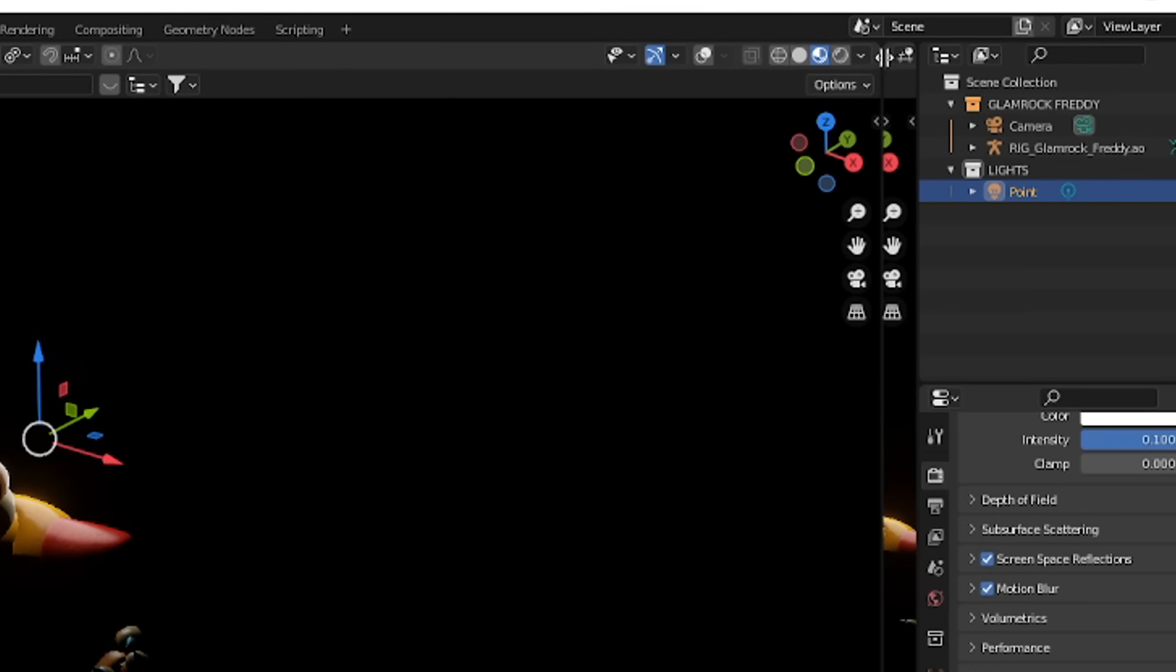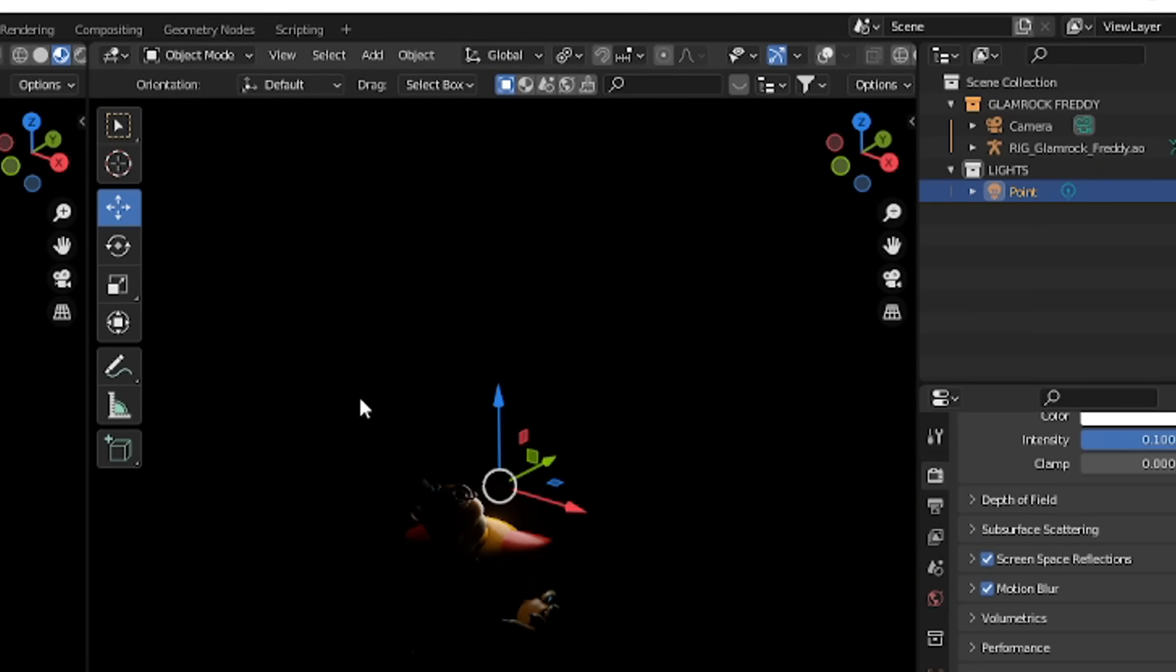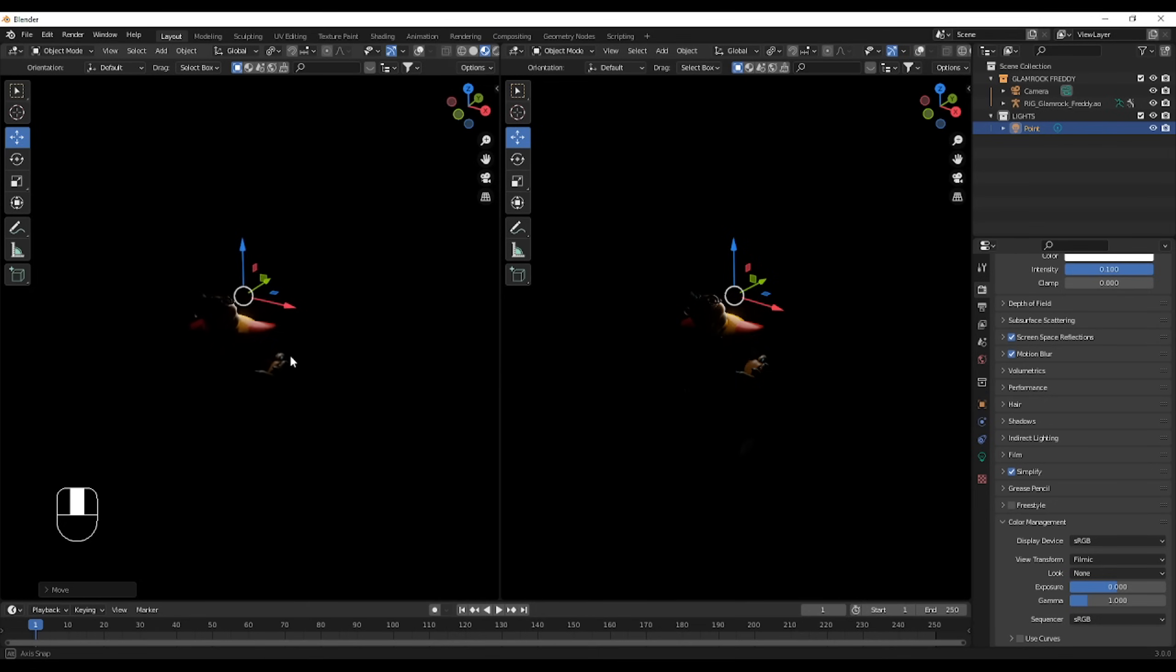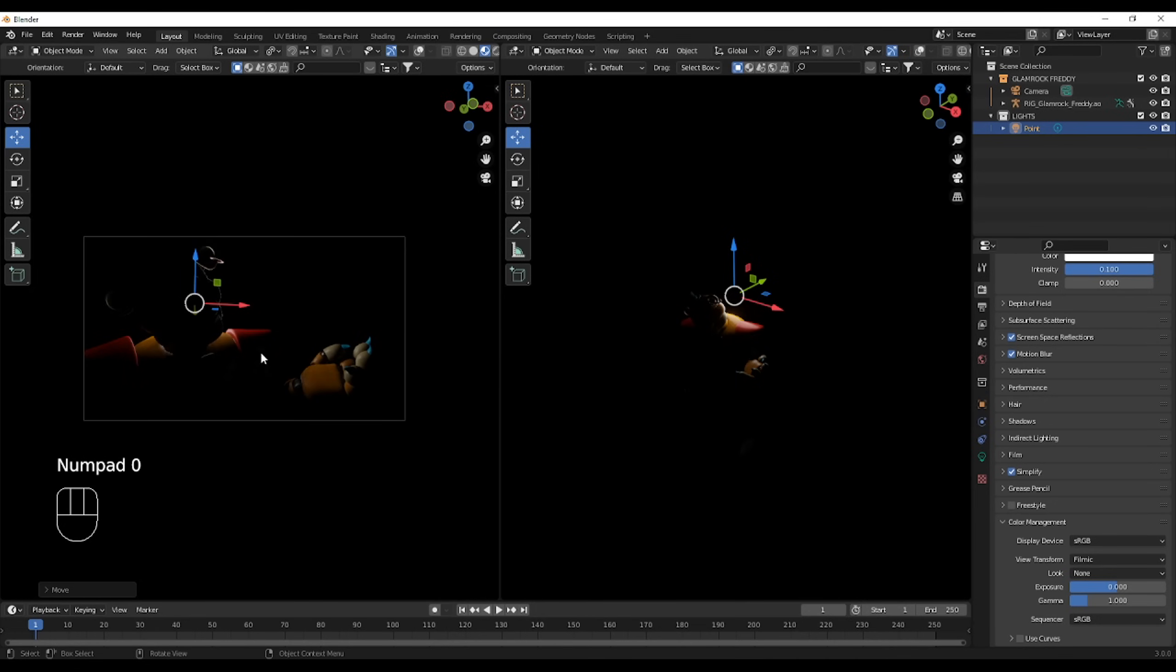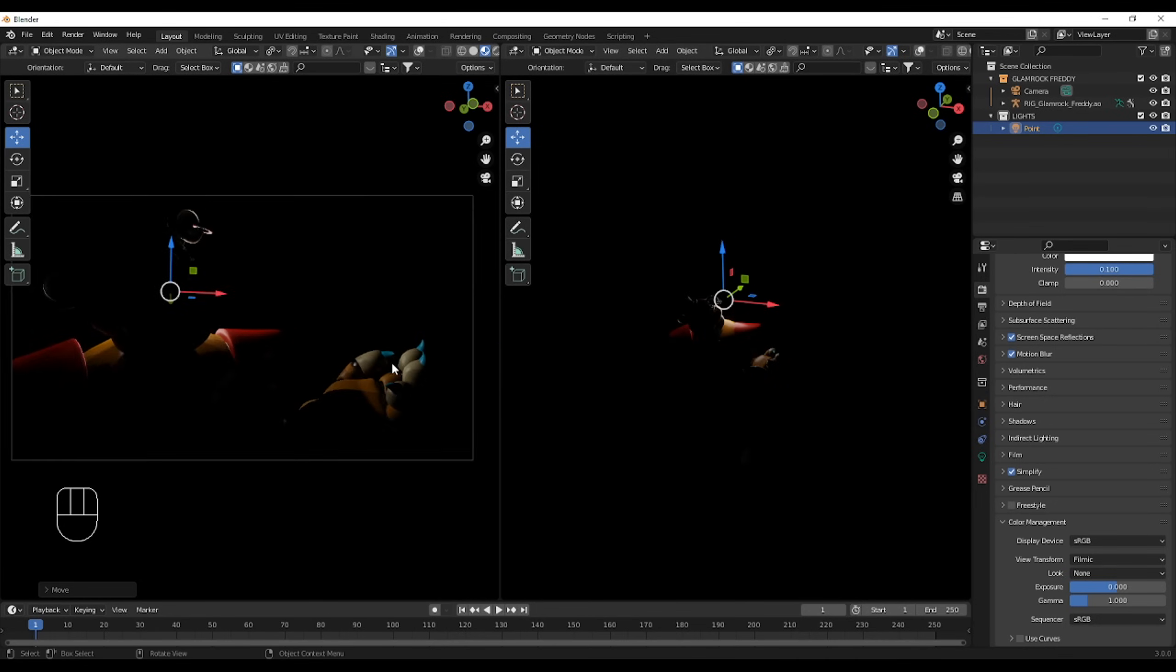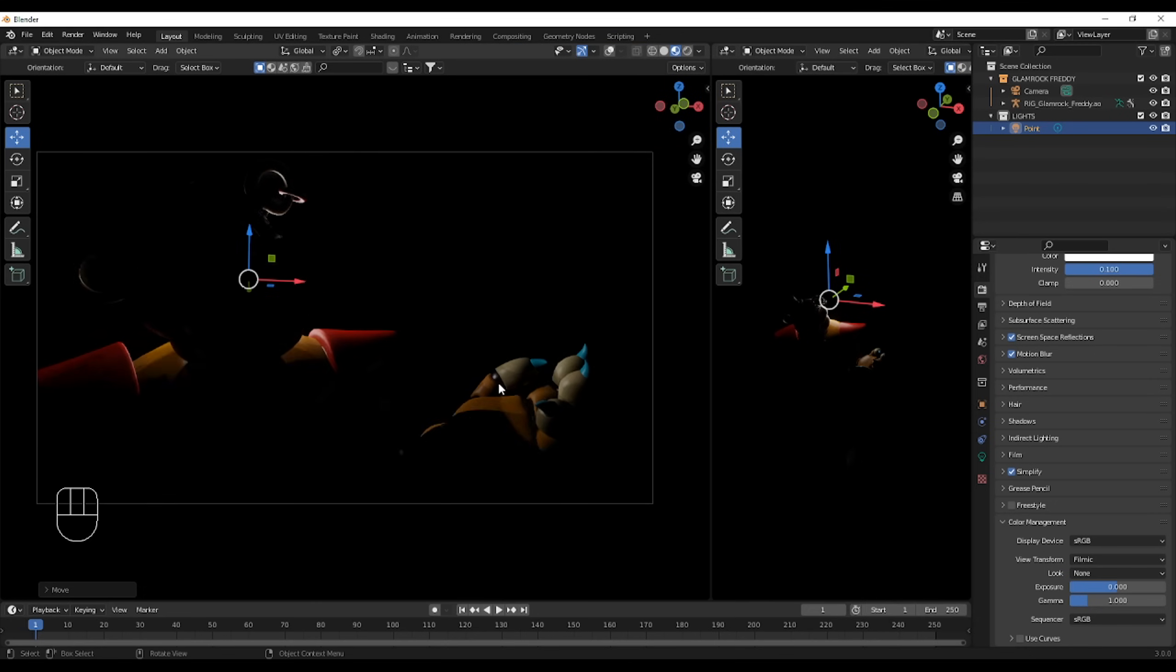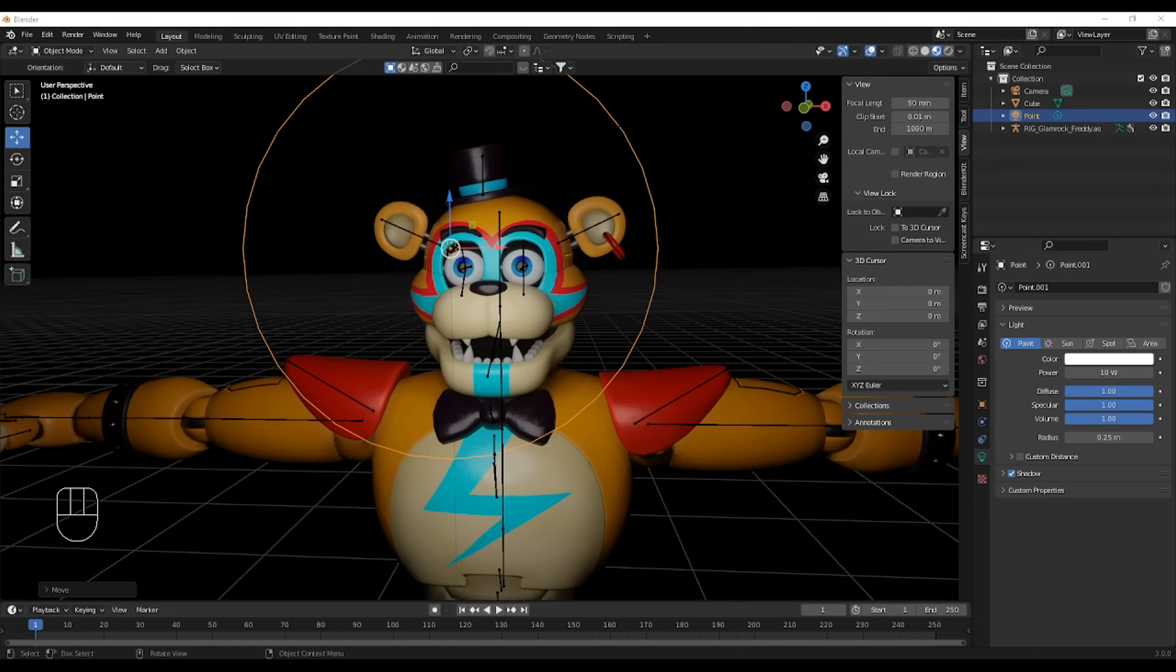Now drag a second viewport, by going on the corner of the one you're using. Hold, click, and drag it. With this, you're able to see where you place your lights, by going into the camera on one, and placing your lights on the second one.